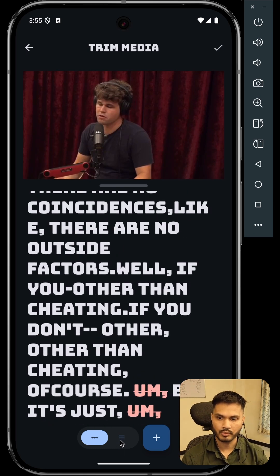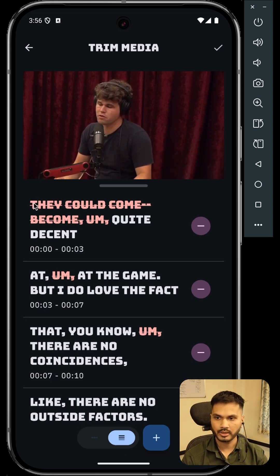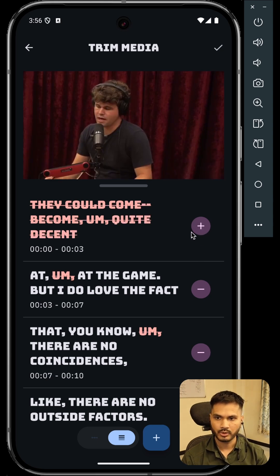If you want to remove an entire sentence, not just a word, you can switch to the sentence tab. Here you can get the transcription in a segmented format and click on the CTA to remove the entire segment.